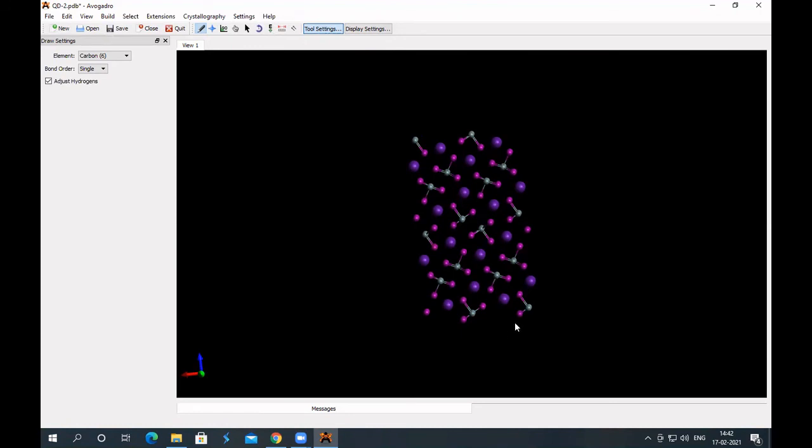So, in this lab session, we discussed about some important nanomaterials, and how to obtain, how to model those nanomaterials.